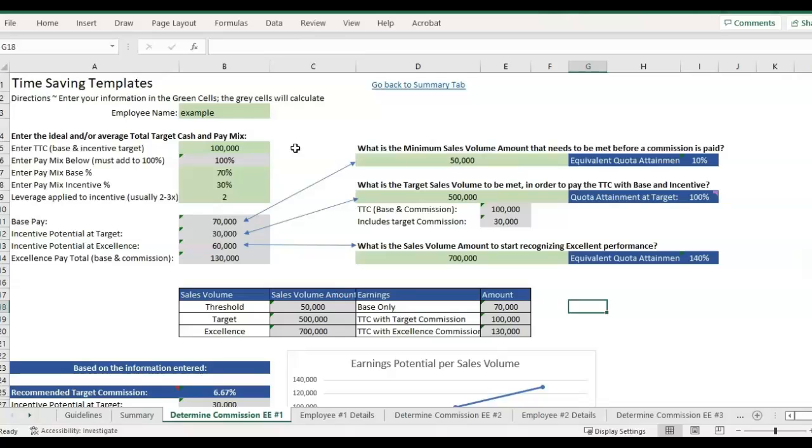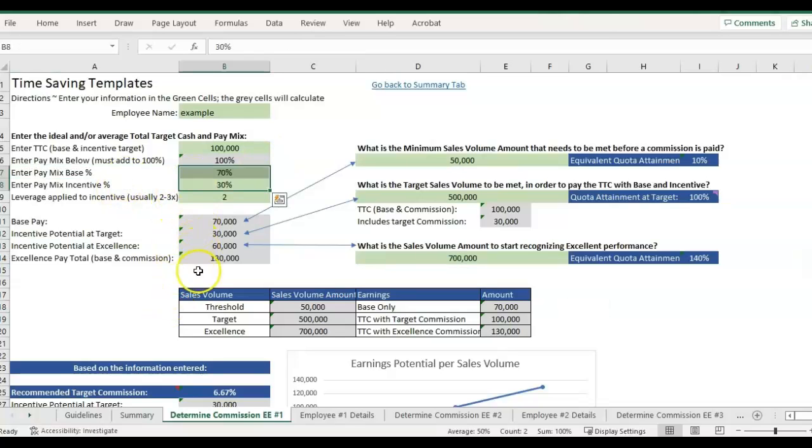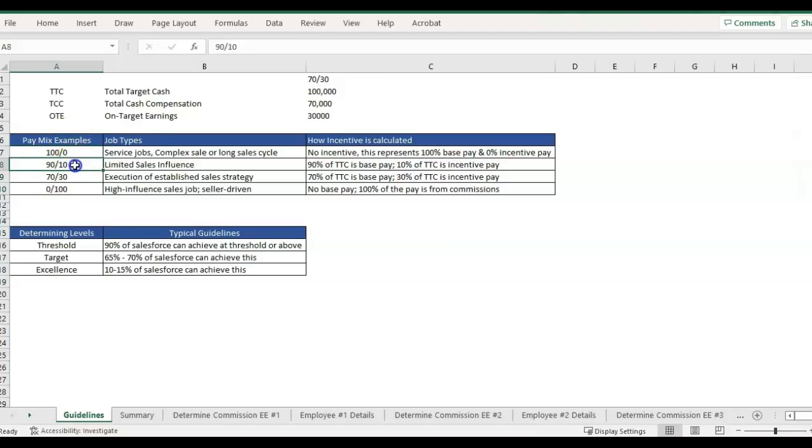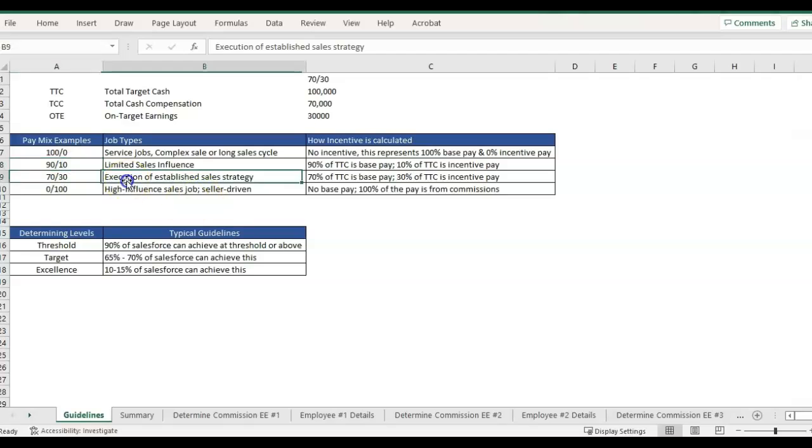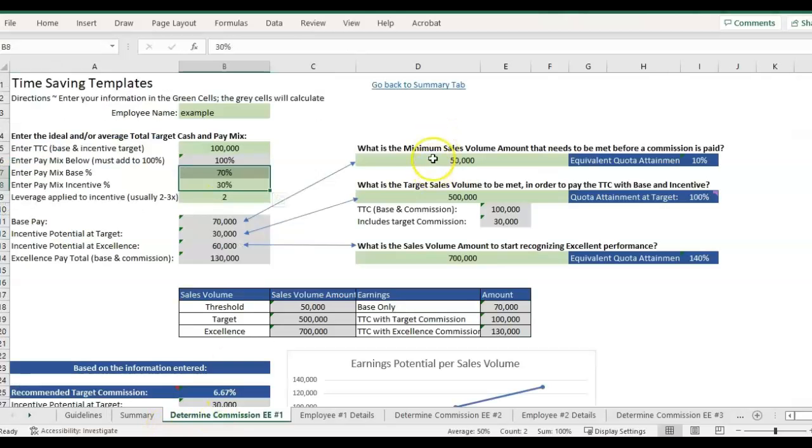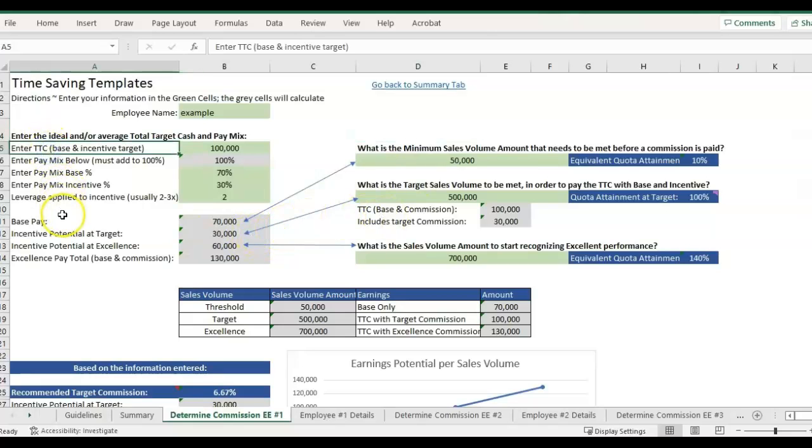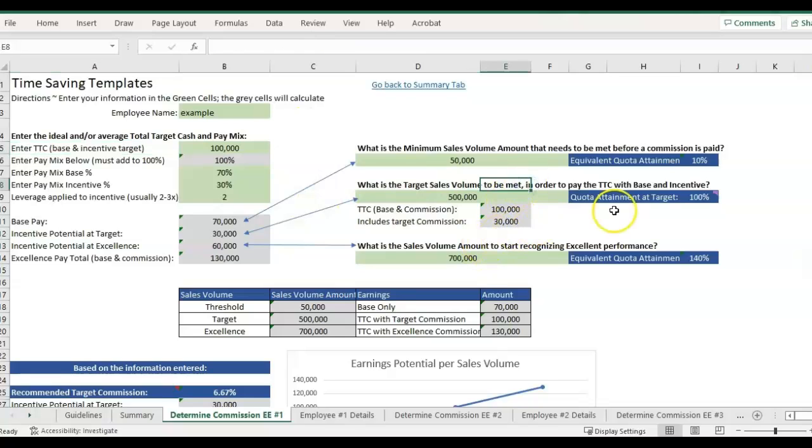Video number one covered the pay mix, which can greatly affect the incentive potential for your sales employees. We also covered different pay mix examples where it's usually displayed as a ratio and what type of jobs they would typically apply to. Then in the second video, we went over tying your total target compensation, TTC, or also sometimes called OTE, on target earnings, to your target sales volume. So what do you want to ideally be paying a salesperson that meets all their targets?